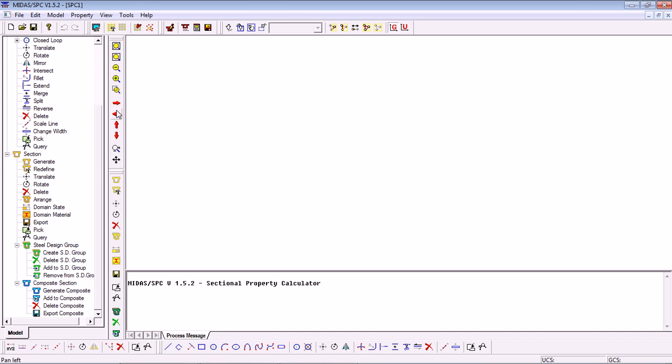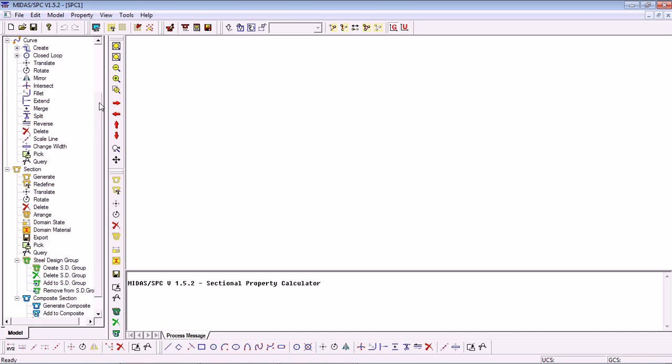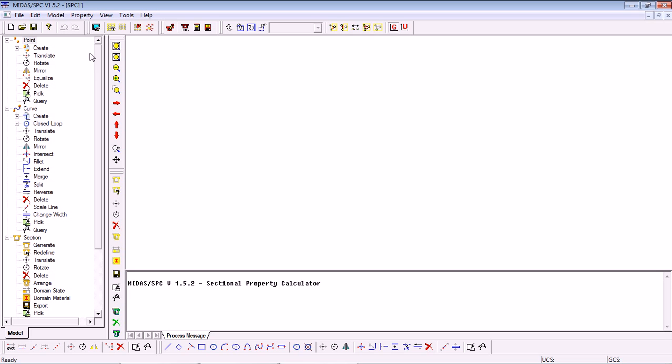In the Section Property Calculator there are two main ways of generating our geometry, manually or imported. Let's start with the manual definition of the section geometry.